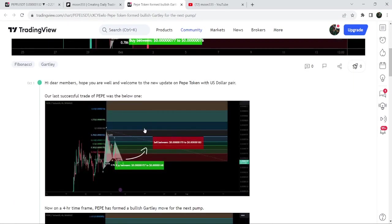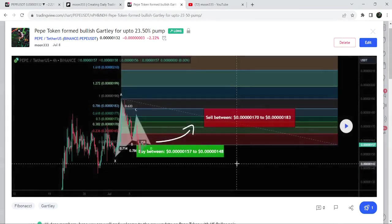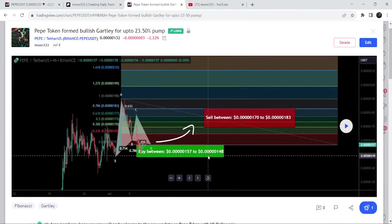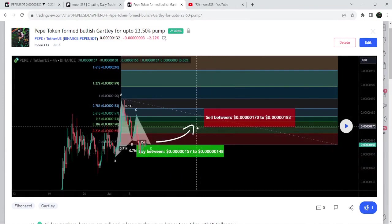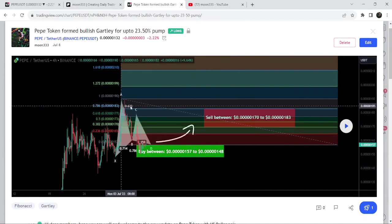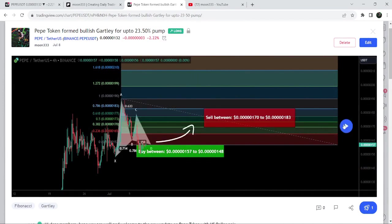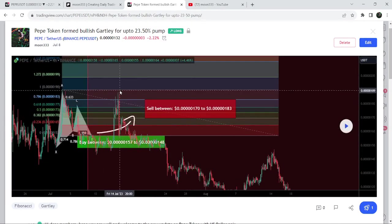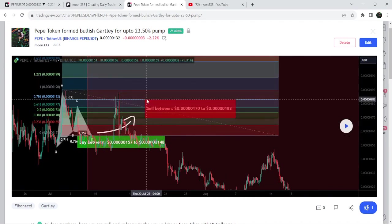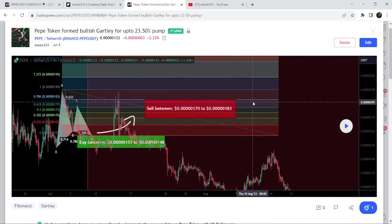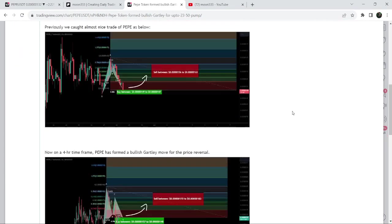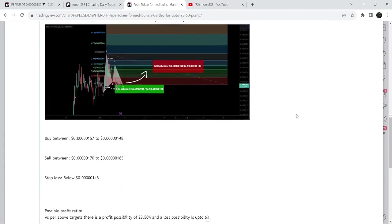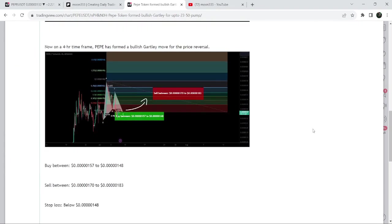Before that I shared this harmonic bullish Gartley pattern that was also formed on a four-hour time frame chart with the US dollar pair. I shared this idea on 8th of July 2023 with my members, and after playing the setup you can see that the price started another very nice reversal and rallied beyond the sell targets. This was almost a 25% pump. If you would like to catch such pumps before they happen, you can join my memberships on YouTube or as a Patreon.